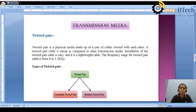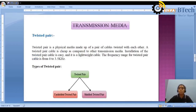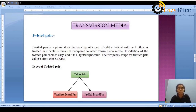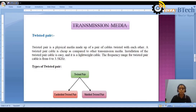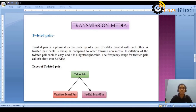Twisted pair cable is a physical media made up of pairs of cables — the cables are twisted together, and we have four pairs like that. A twisted pair cable is very cheap compared to other transmission media. Installation of the twisted pair cable is also very easy and it is a lightweight cable. The frequency range for twisted pair cable is from 0 to 3.5 kilohertz. This twisted pair cable is divided into two types: unshielded twisted pair (UTP) and shielded twisted pair (STP).